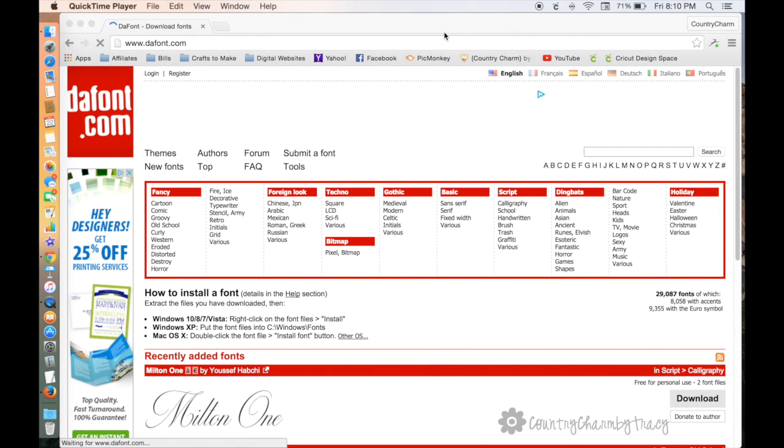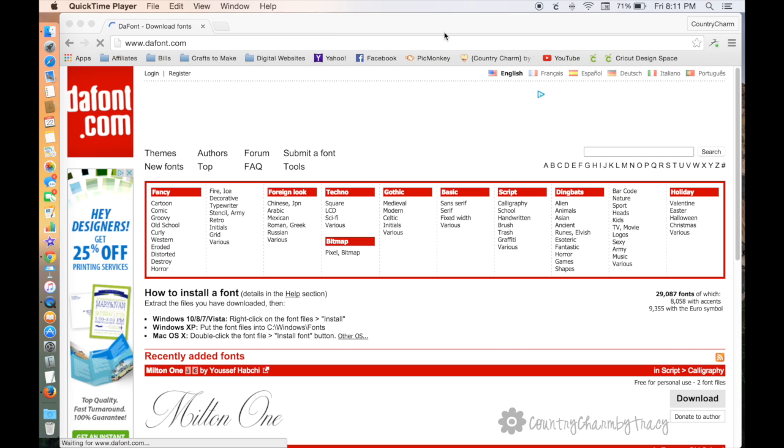Hey everyone, it's Tracy. Today I'm showing how to install a font on my MacBook computer. I've been doing videos recently where I've been linking to free fonts, and I've been getting messages and emails asking how to install a font. So I thought I would do a quick video to show you from start to finish.